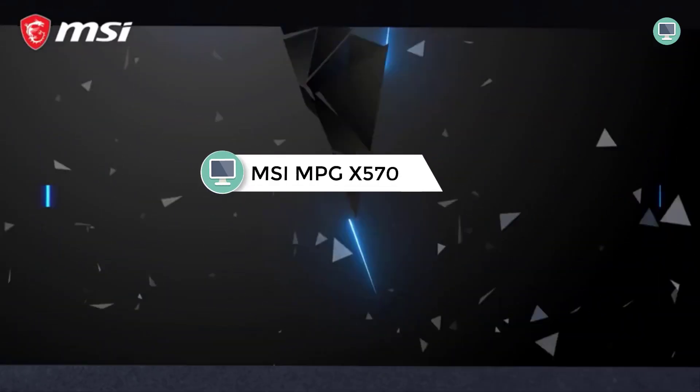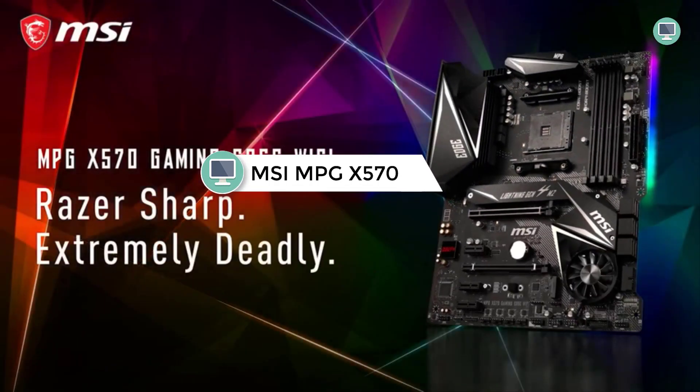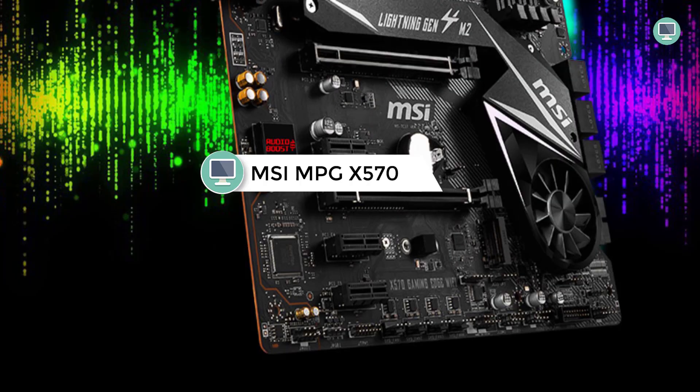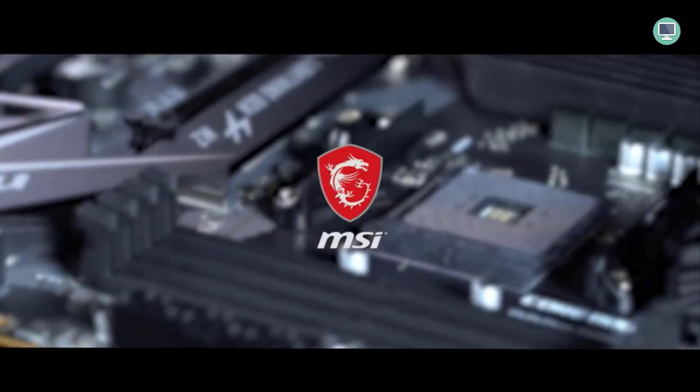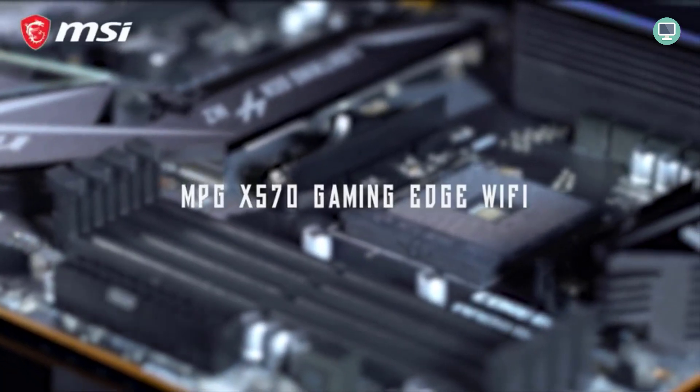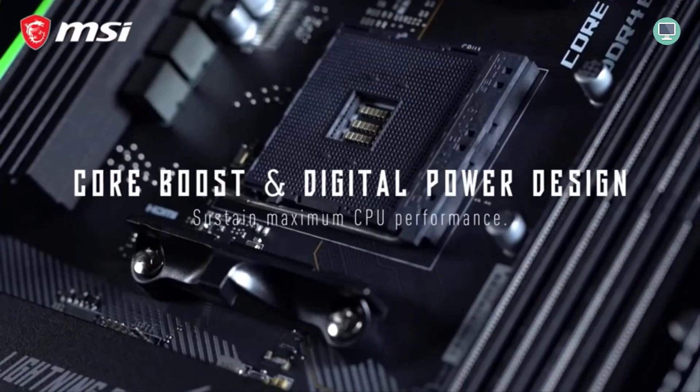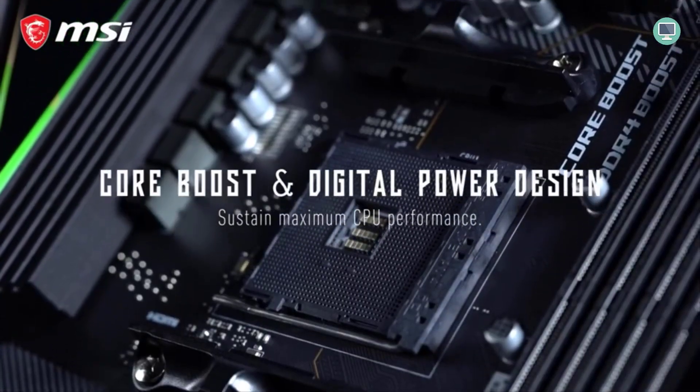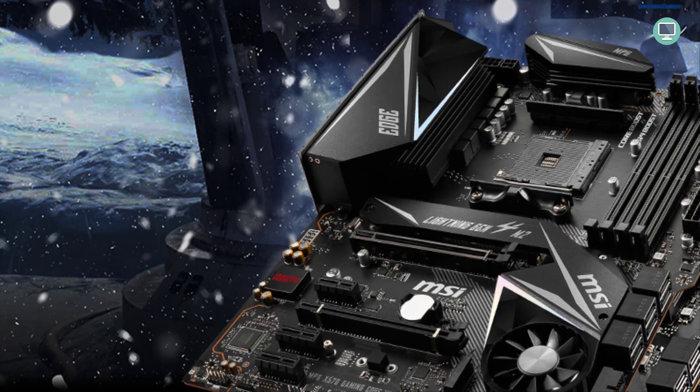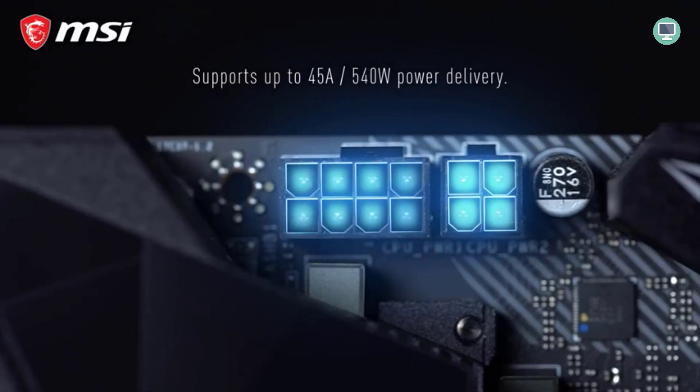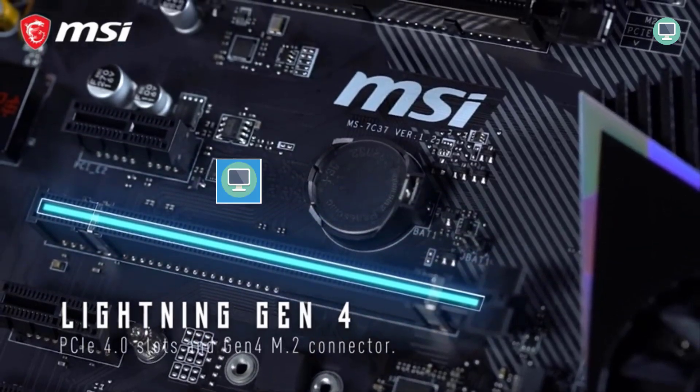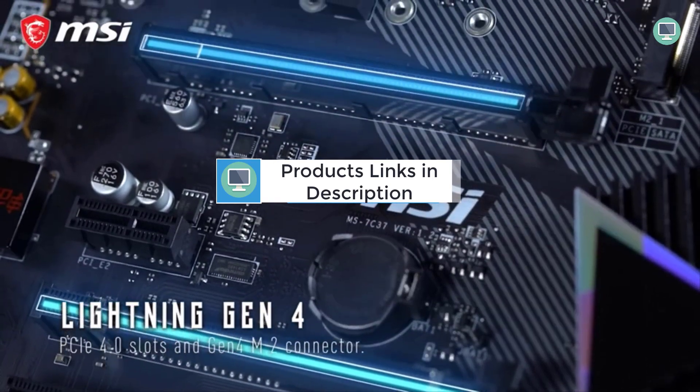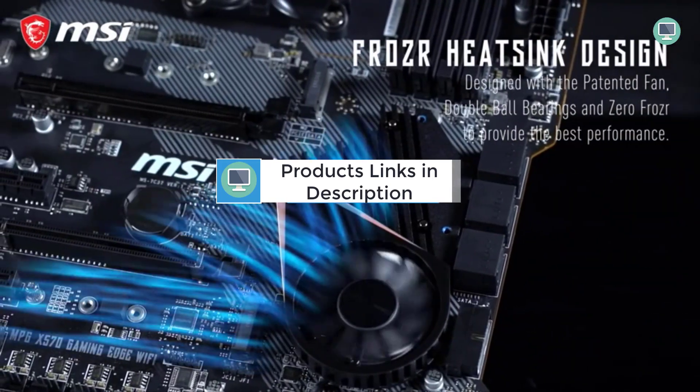Number 5: MSI MPG X570 Gaming Edge Wi-Fi Motherboard. Supports 2nd and 3rd Gen AMD Ryzen desktop processors for AM4 socket. Onboard Wi-Fi 5, 802.11AC with MU-MIMO support and Audio Boost 4 technology with Nahimic 3 software enhancement for immersive experiences. Frozr heatsink with patented fan design, propeller blade technology and double ball bearings provides best cooling performance for system stability during intense gaming sessions. Pre-installed I/O shielding is grounded and protects the I/O.